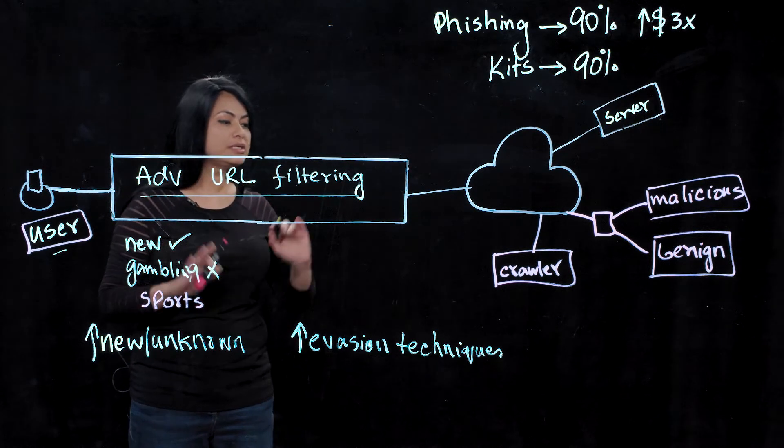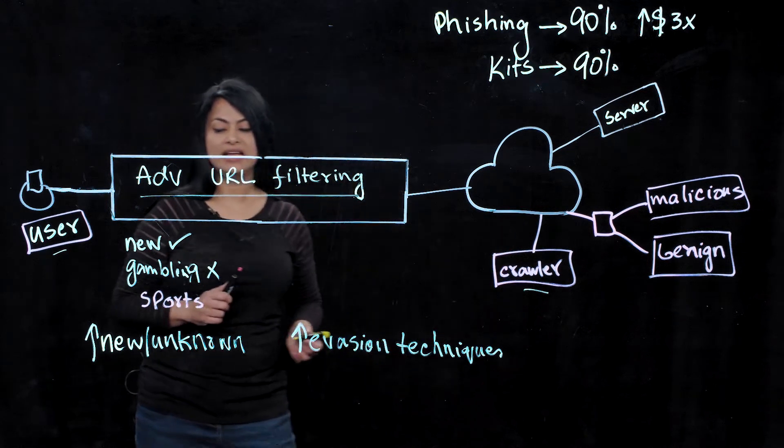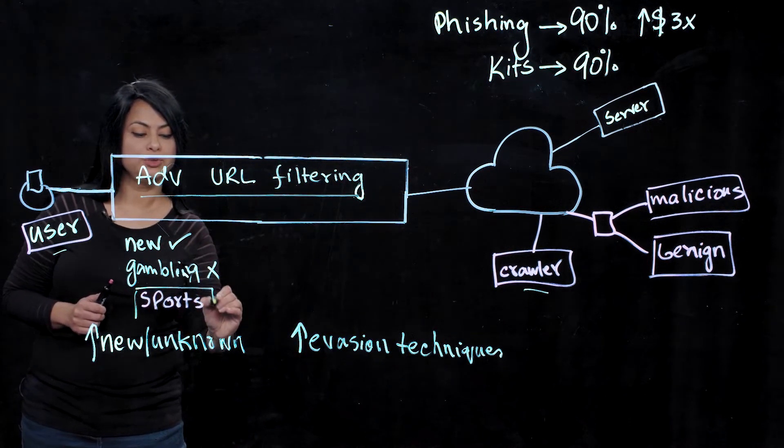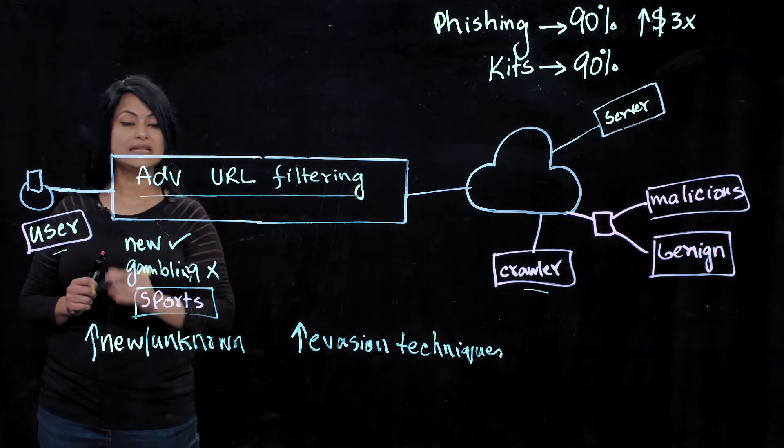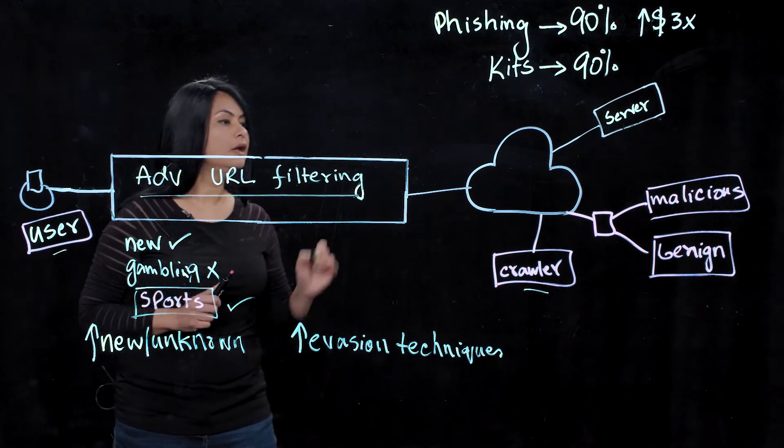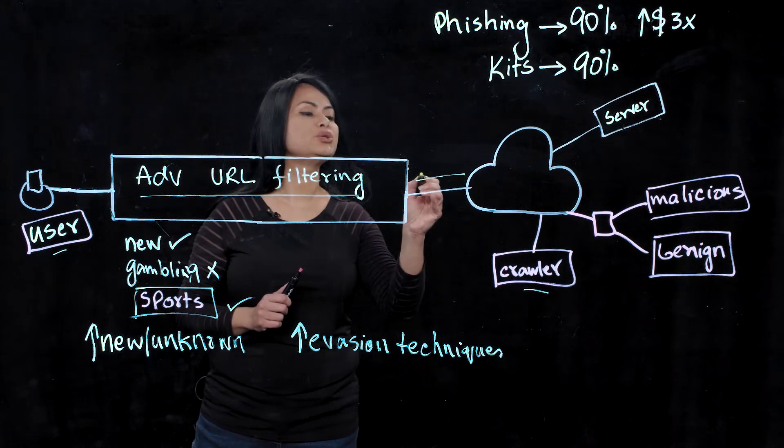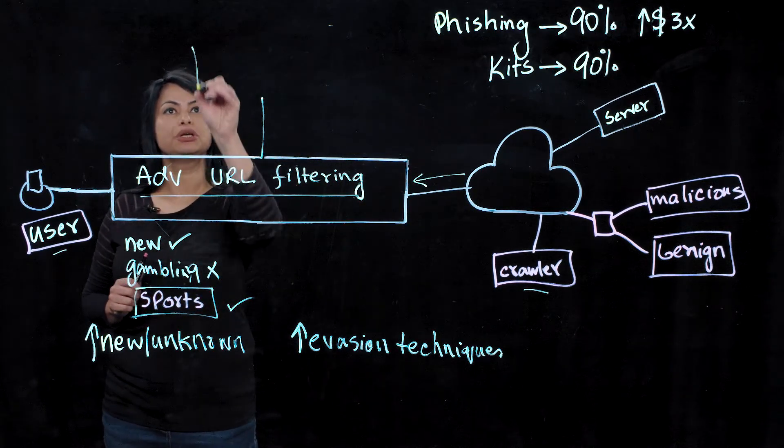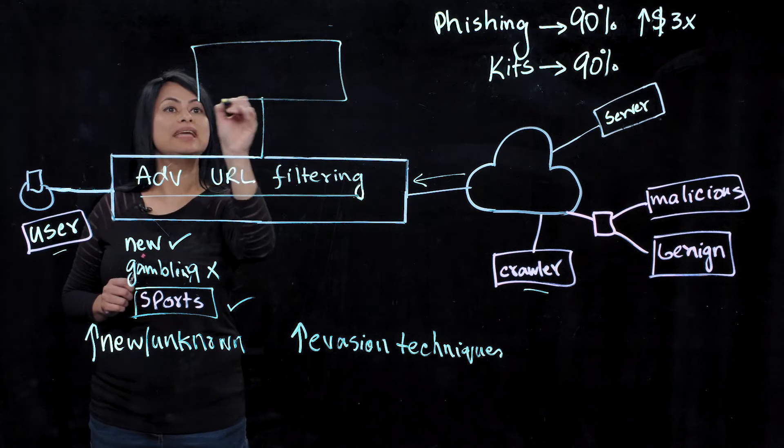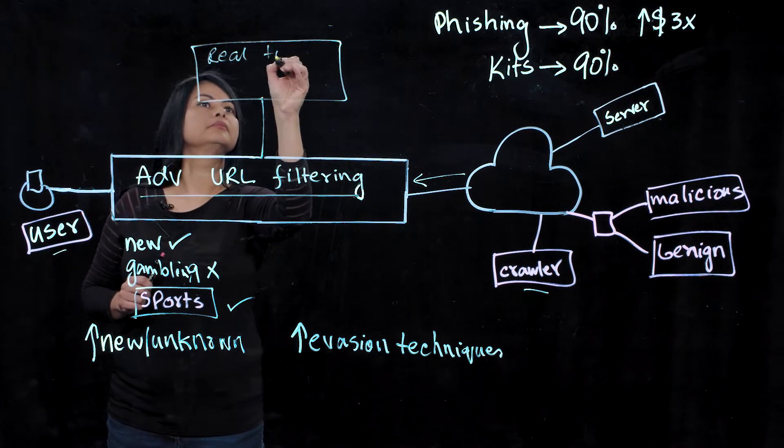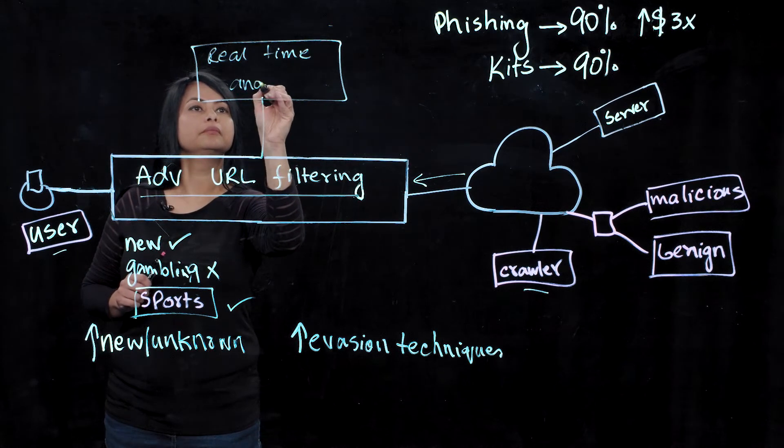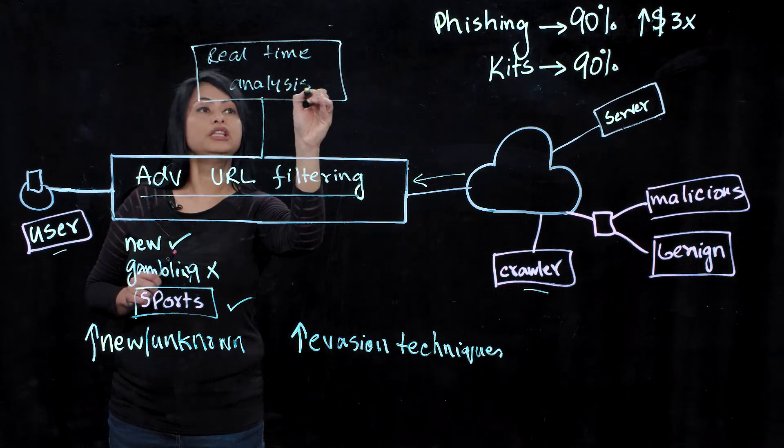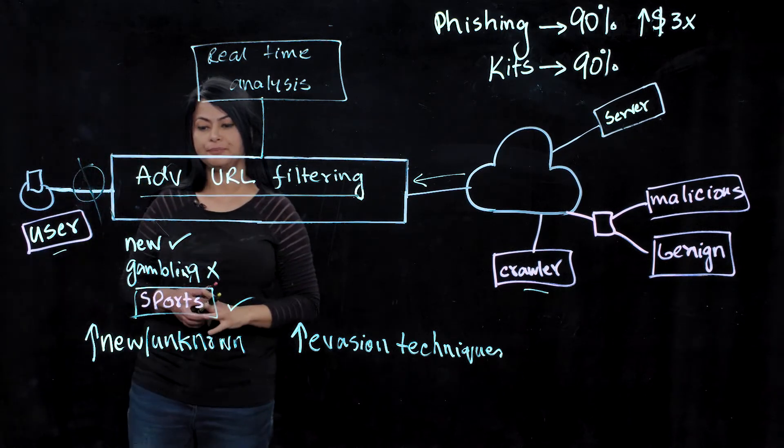So now let's see how advanced URL filtering can help protect this user from this highly evasive phishing attack we just talked about. So the same setup, where the crawler went to the site and classified it as benign due to server cloaking behavior. So now me as a user, I am allowed to go to the site. But while I'm gaining access to this phishing page, our advanced URL filtering solution will analyze the content in real time and will block the page as soon as it detects that it has malicious content.